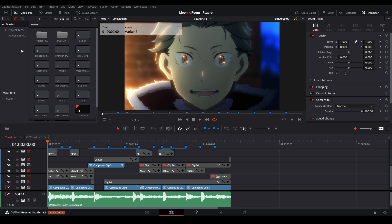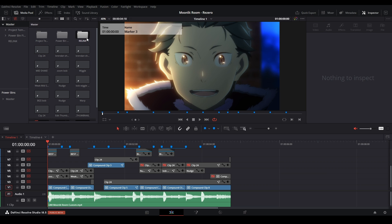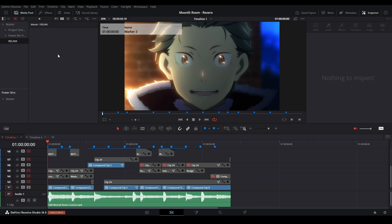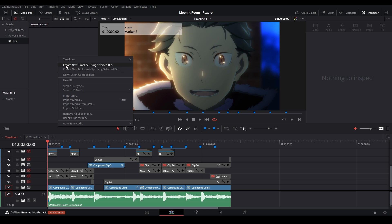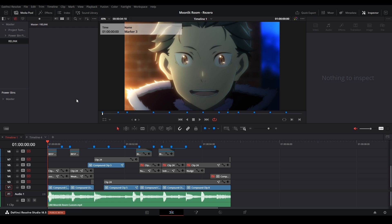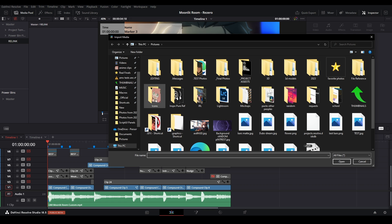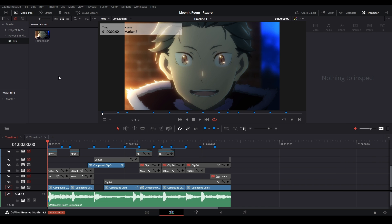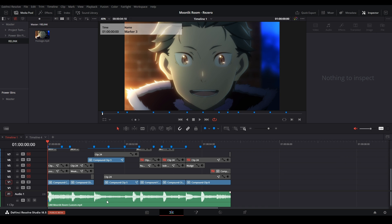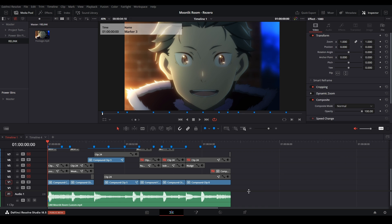We're going to add another bin — right-click, New Bin, and name it 'relink', which is what I usually call it. We open this up and then right-click to import the footage we just rendered into this bin. Find it and now we have our footage in there.